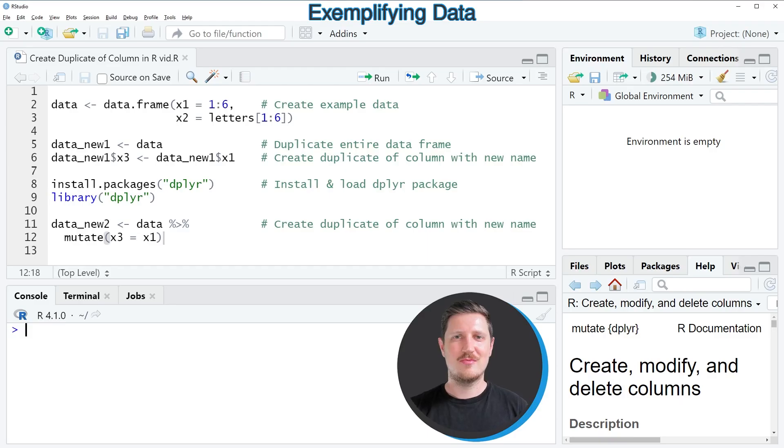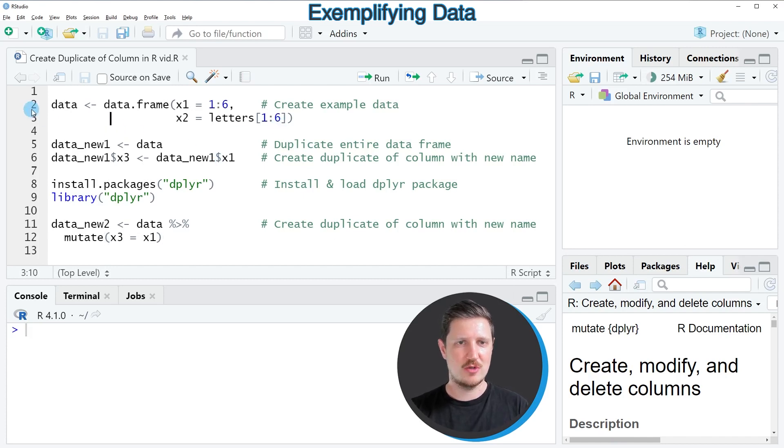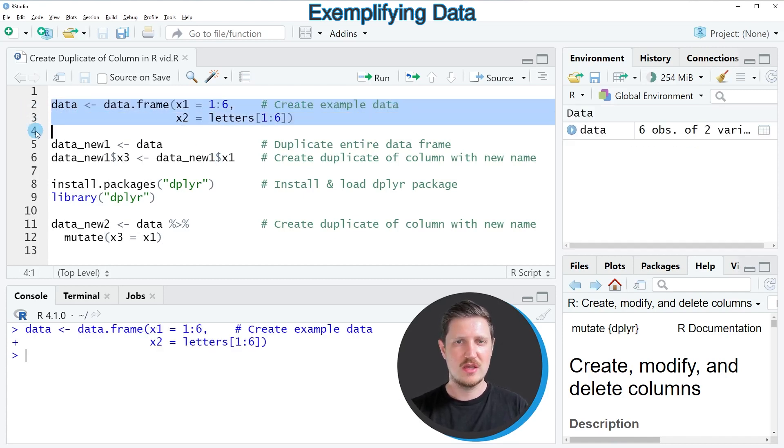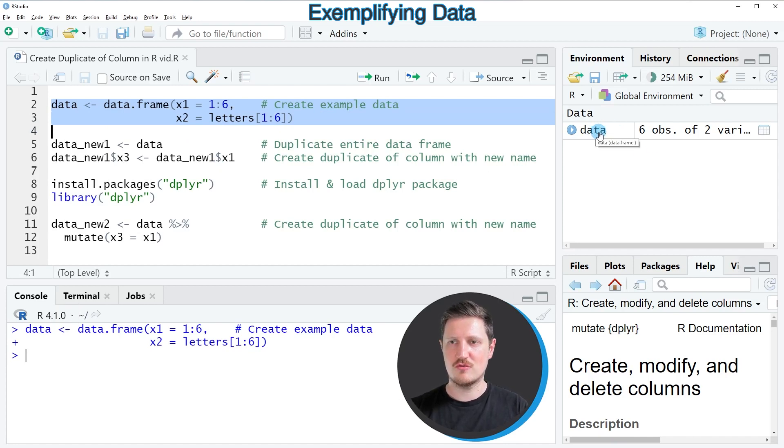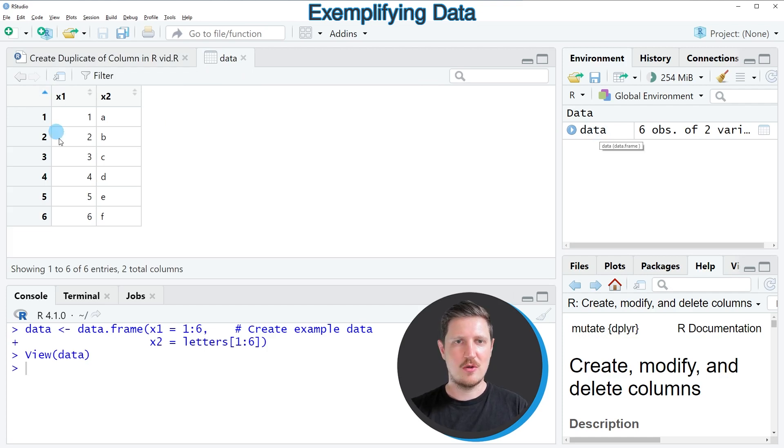In this video I will show you two examples and both of these examples are based on the data frame that we can create in lines 2 and 3 of the code. So if you run these lines of code, you can see at the top right of RStudio that a new data frame is appearing, which is called data. And you can click on this data frame to see the structure.